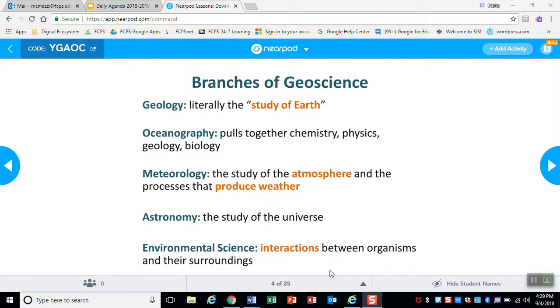A quick review of what we looked at today: geology is literally the study of the earth. Oceanography is looking at the chemistry, physics, geology, and biology of the ocean.